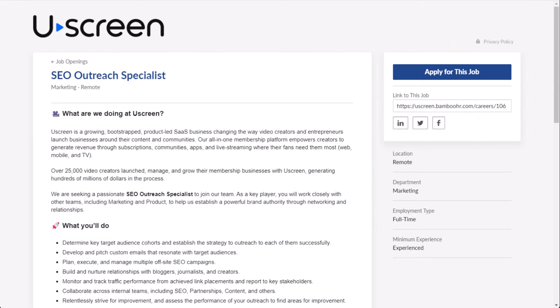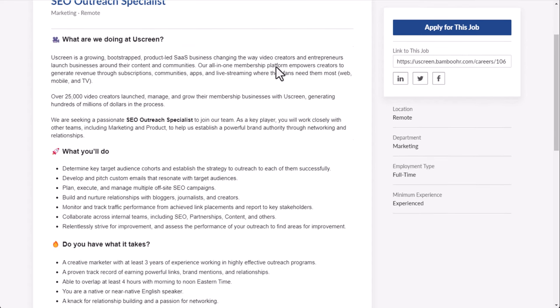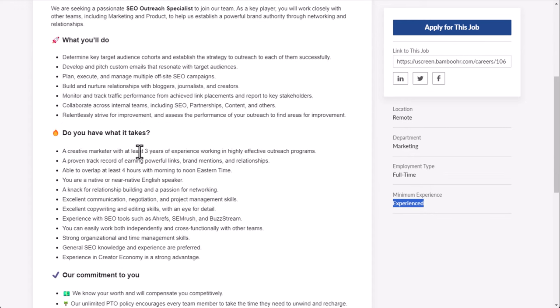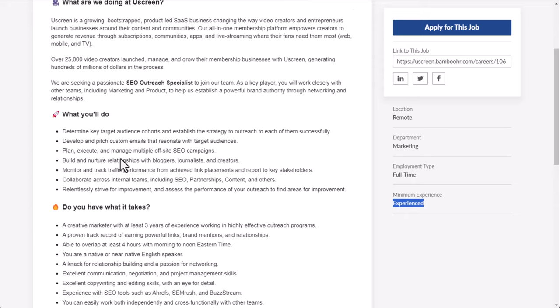Next, we have a job at a company called YouScreen, which is a company that basically is an all-in-one membership platform helping creators generate more revenue through subscriptions, communities, apps, live streaming, etc. SEO Outreach Specialist is one they're still looking to fill right now. It's a full-time position. They do want some experience. They don't really say how much right there. But here they'll get a little more in-depth about that.